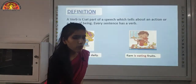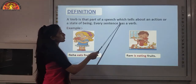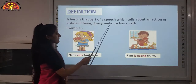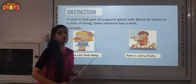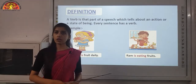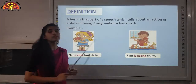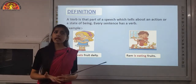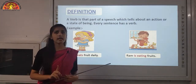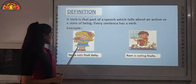You must be thinking, what are verbs? A verb is that part of a speech which tells about an action or a state of being. Every sentence has a verb. In your junior classes, you must have studied that action words are called verbs. But today you will see how a verb is used in a sentence. It is not compulsory that there should be only one verb in a sentence, and without a verb, a sentence is incomplete.